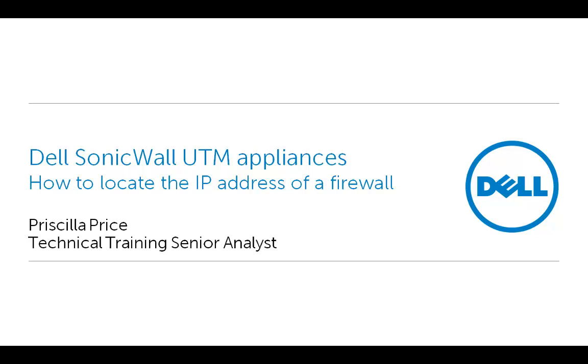Today we will demonstrate how to locate the IP address of a Dell SonicWall firewall with the help of a setup tool. This scenario can be useful if either we have forgotten the IP address of the firewall or maybe we don't know it.